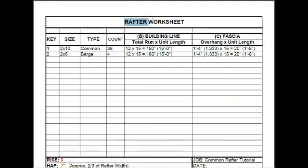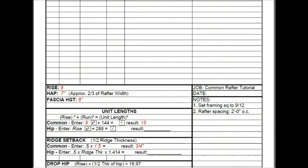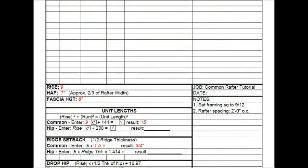This is the rafter worksheet. This is where we're going to input all the information that we've just discovered. The rise we know is 9. Height of plate line is 7 inches, and that's determined by taking 2 thirds of the rafter width. In our case, this is a 2 by 10. The fascia height is 6 inches. Unit length we just talked about. We said that was 15.